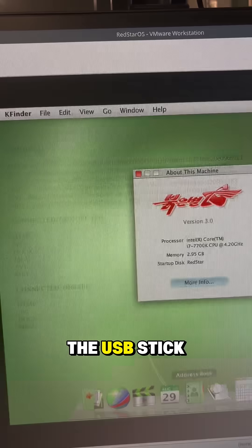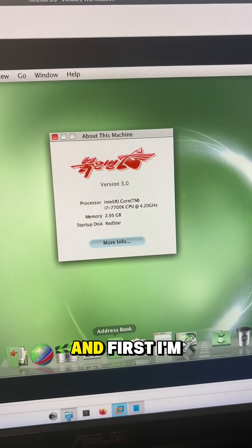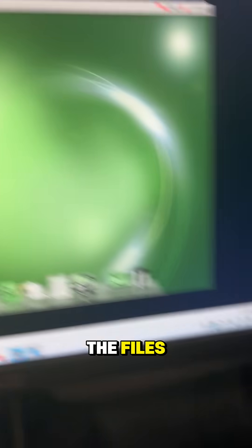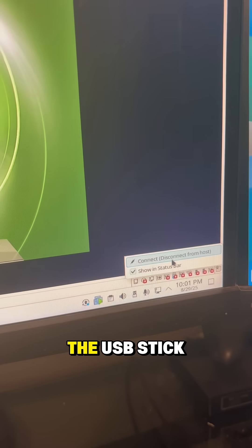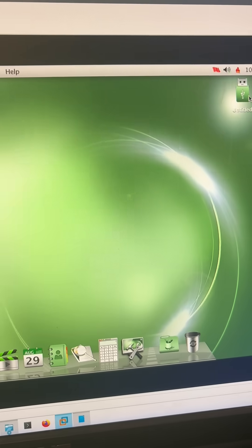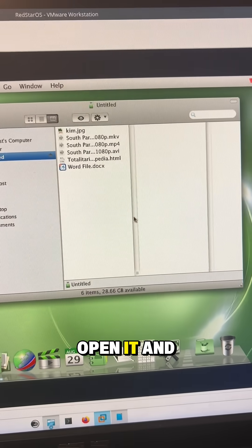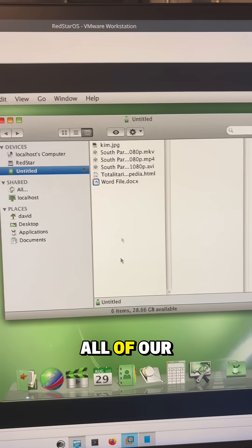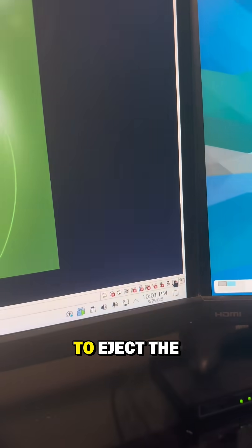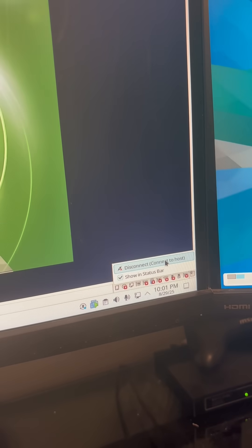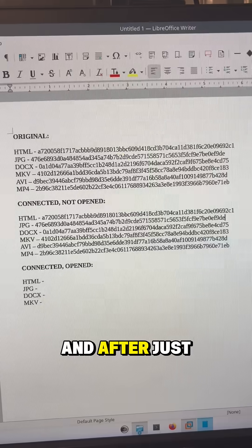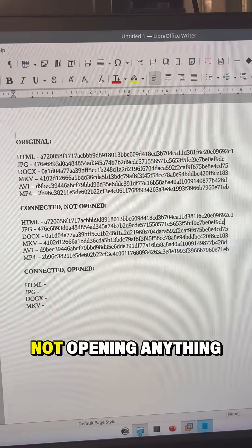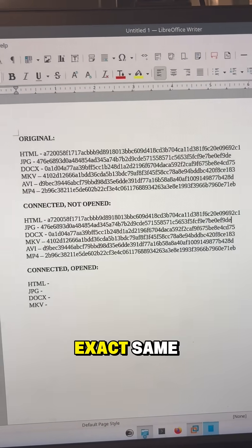So next I'm going to plug the USB stick into Red Star OS and first I'm not going to open any of the files, I'm just going to plug in the USB stick and I'll just open it and we can see all of our files here. I'm just going to eject the USB stick and after just plugging in the USB stick but not opening anything, everything's still the exact same.